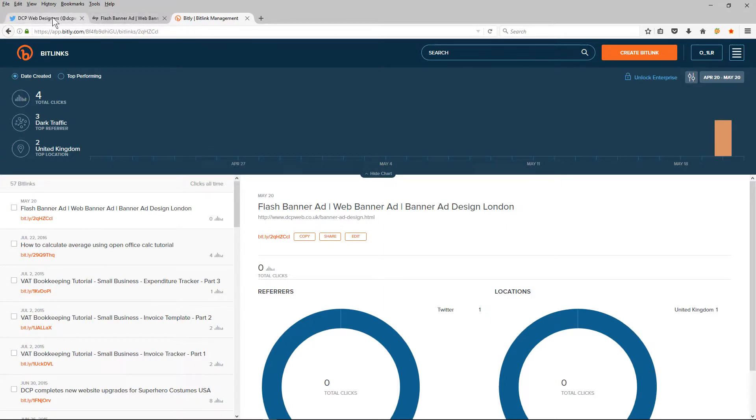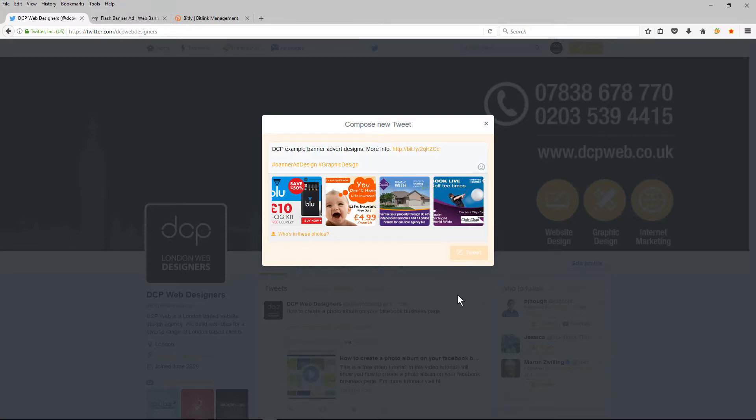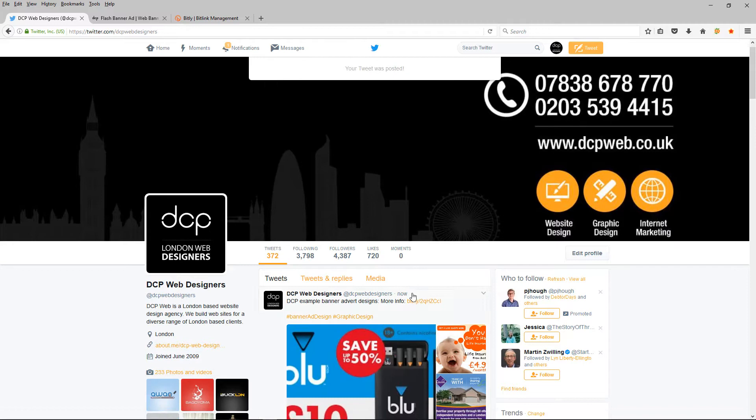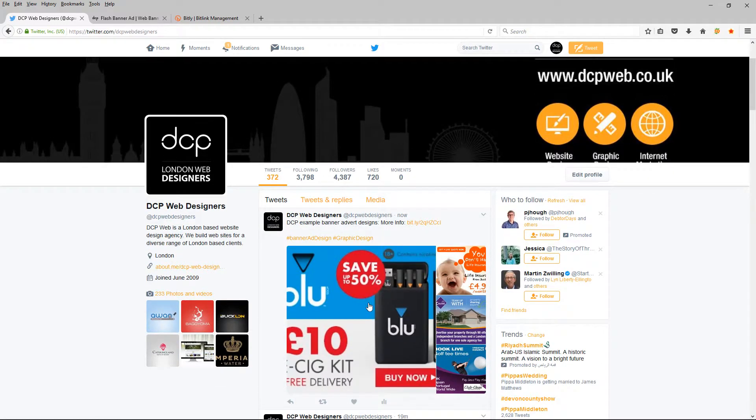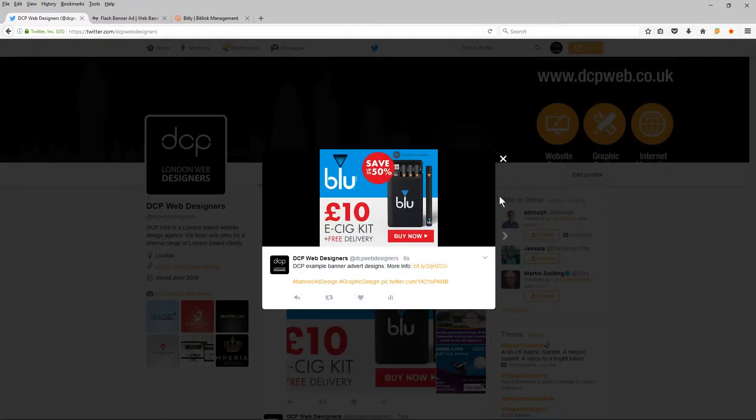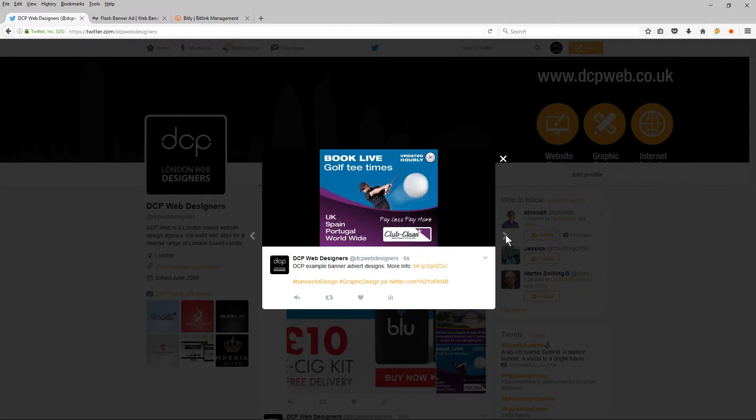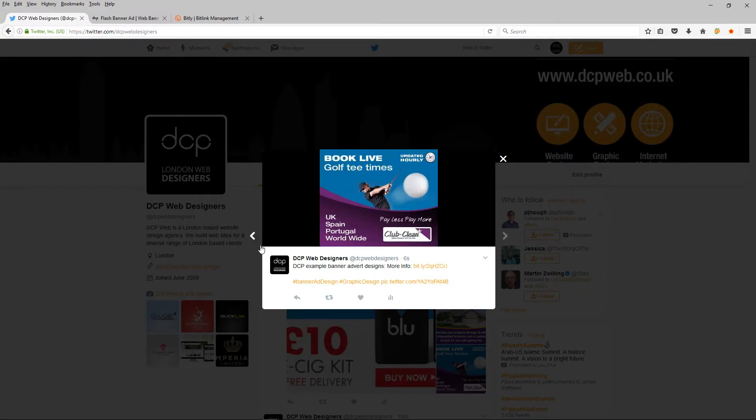I'm going to go back to my Twitter profile and paste it into here. And then I'm going to click the tweet button. So here you can see the post. And if I click on the image, it will give me this little gallery where I can flick through the four examples.